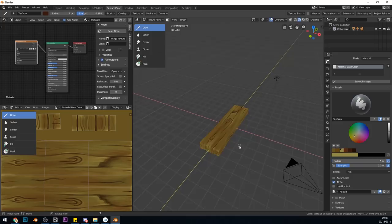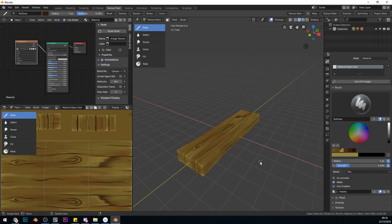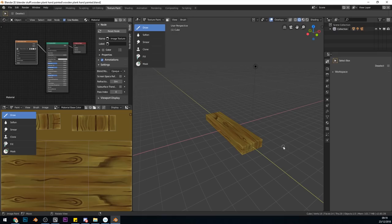And there we have it, a nice plank of wood for you. Make sure you go across to your image and save your texture. Save as, and save your texture.